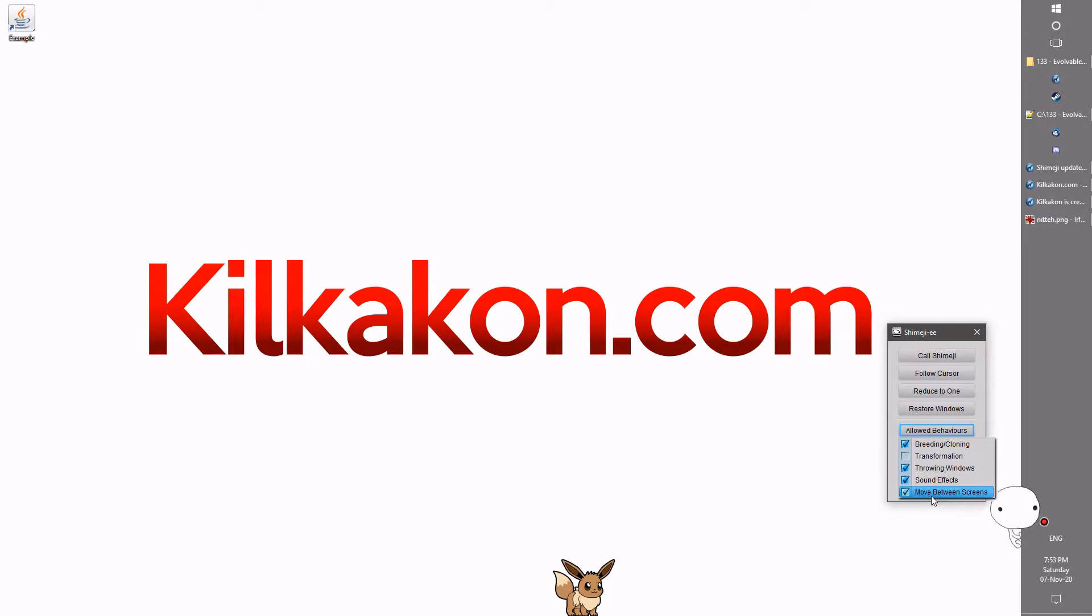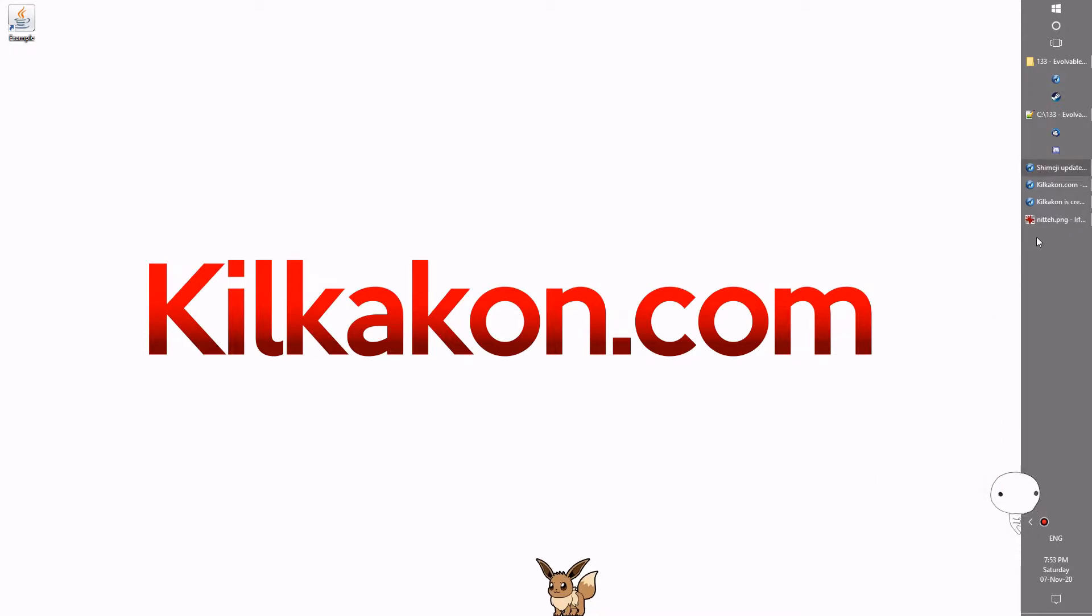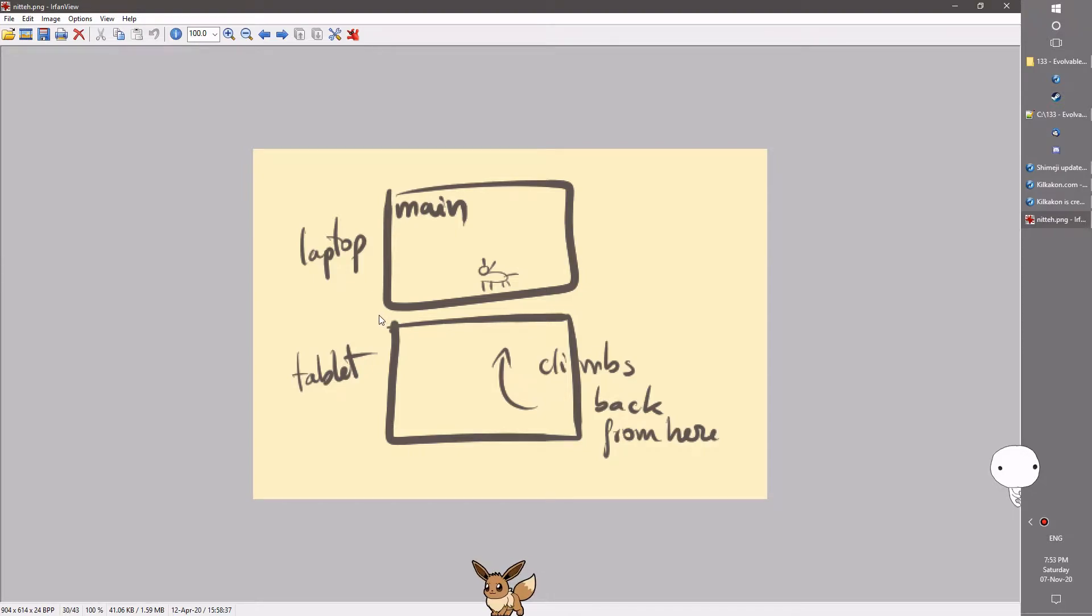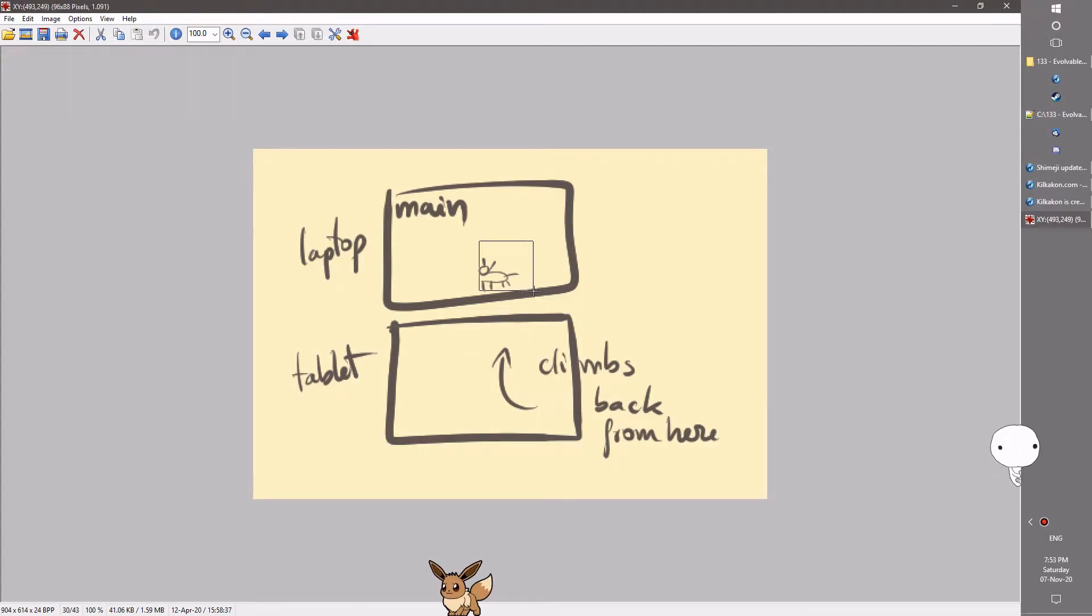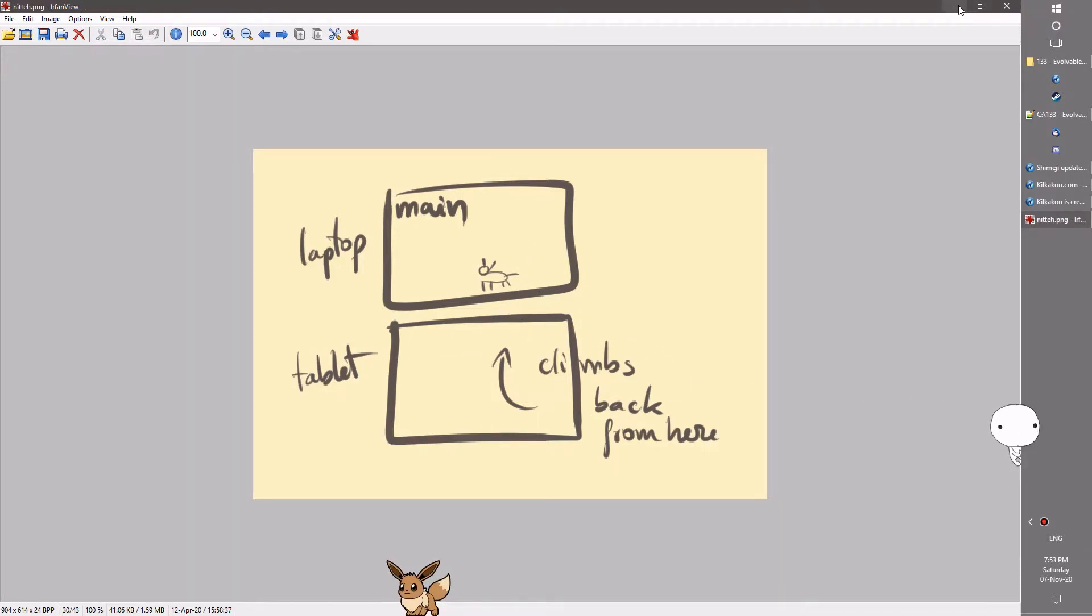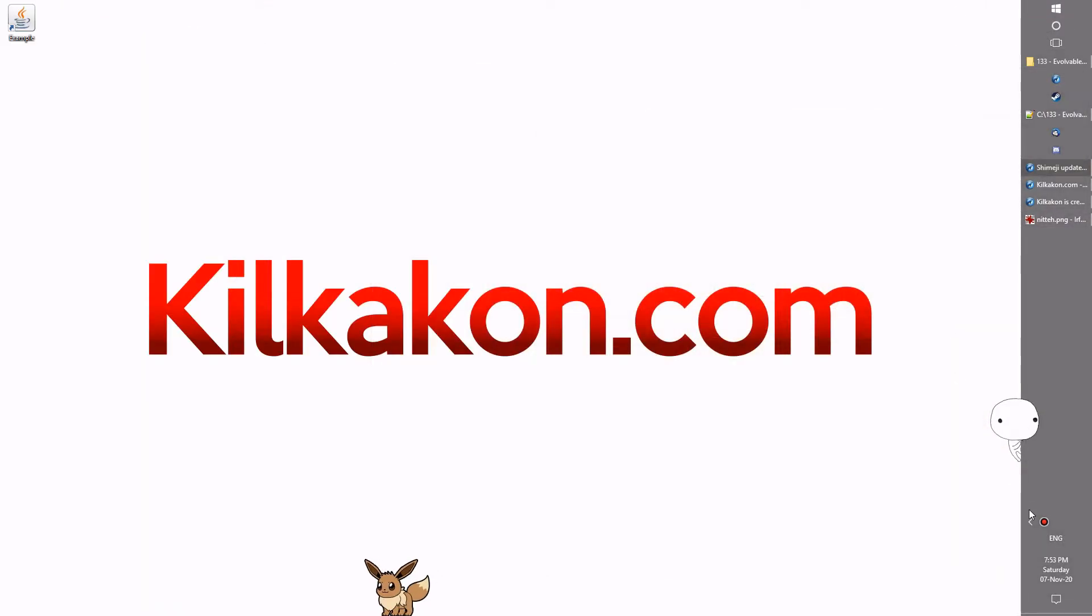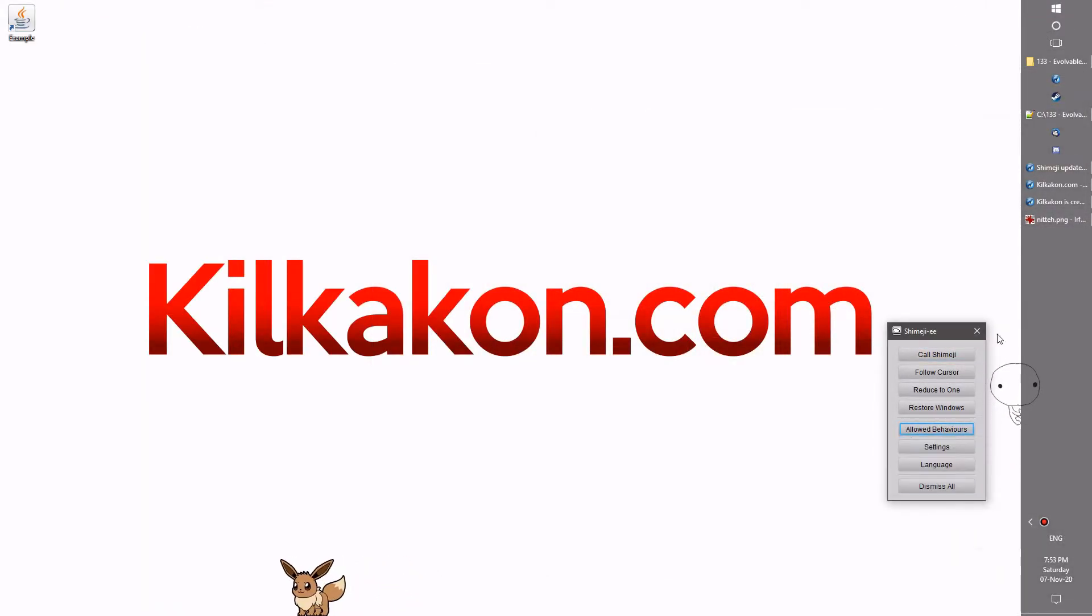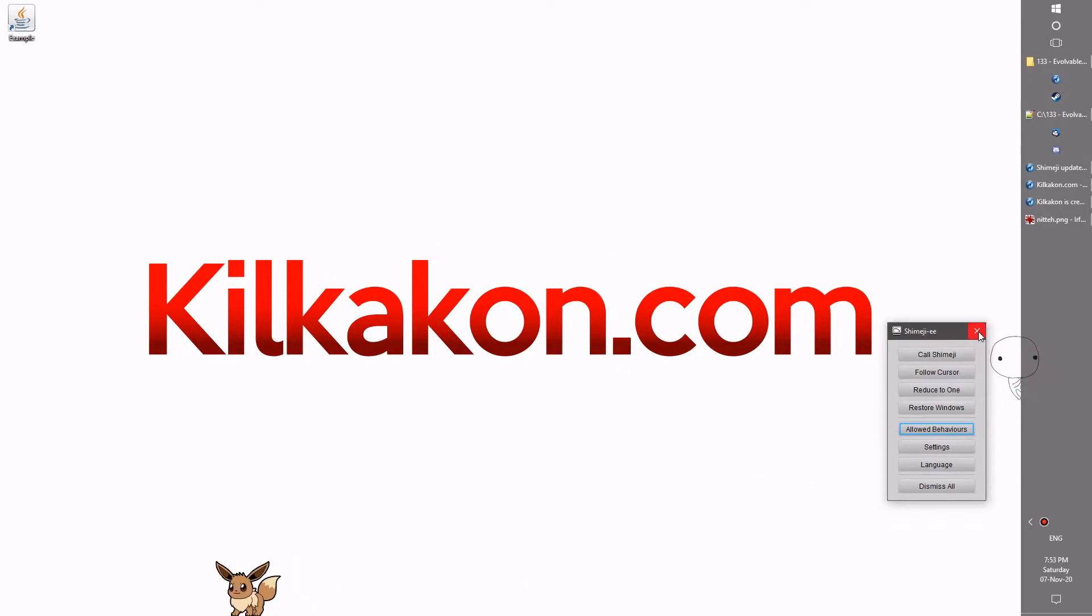There's also this new move between screens option. This was added to fix this bug reported by Knitter where things on the lower screen would climb up to the main screen under their own free will. Use this new move between screens option, turn that off, and the shimiji can no longer leave the screen that you put them on.